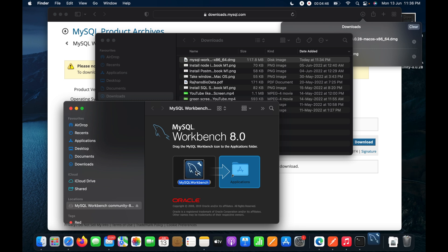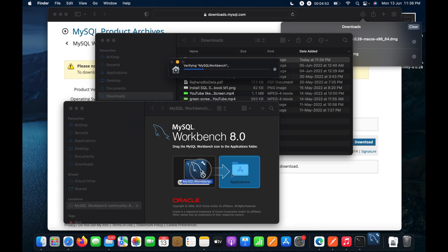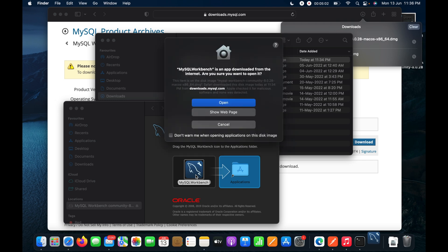I need to drag and drop the MySQL Workbench icon into the Applications folder so it runs as a normal application and is accessible with all other apps. I'll click Open.